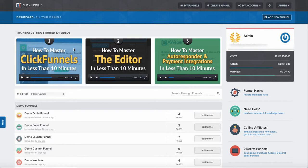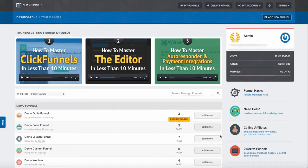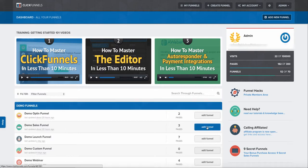The first thing we need to do is select our funnel from our dashboard. For demonstration purposes, we're going to grab this demonstration sales funnel.